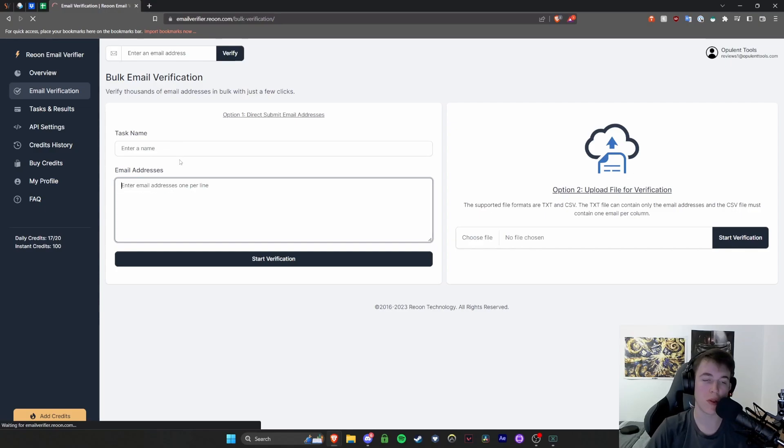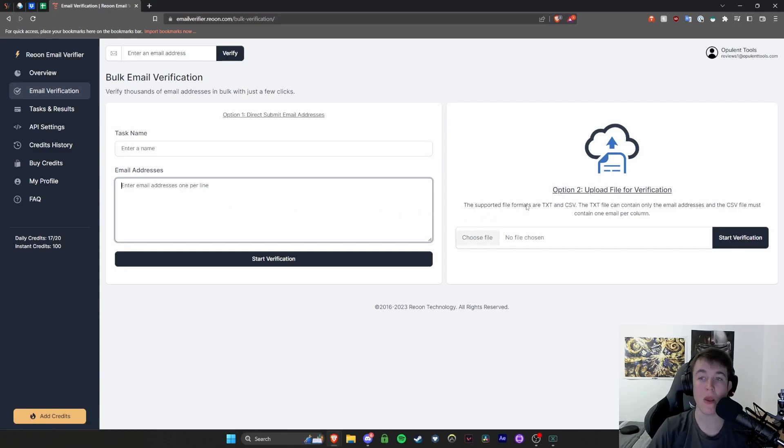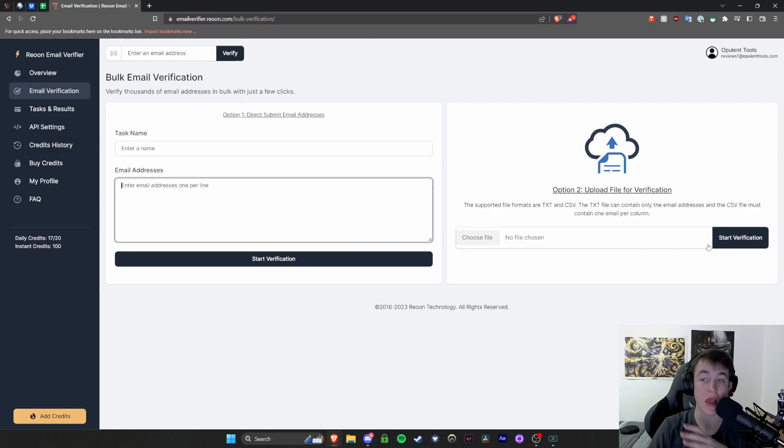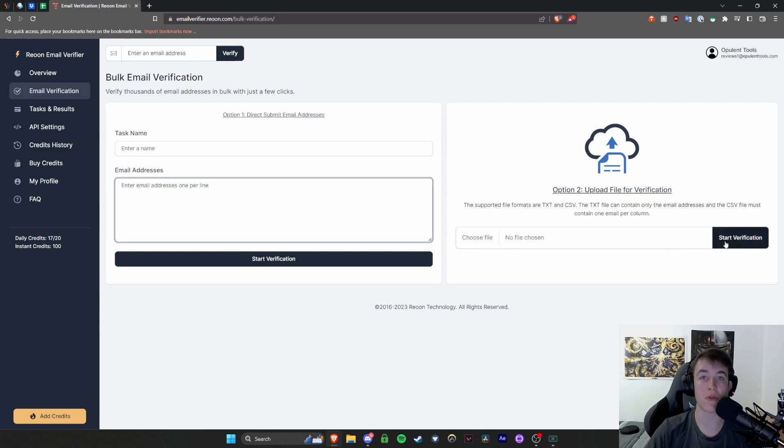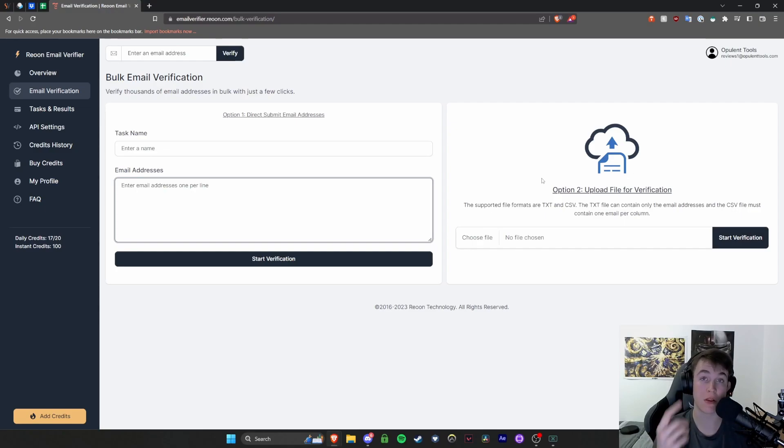You can enter the name of the task and you're able to enter all the email addresses as it says one per line. So you would want to do it so that you had one, two, three, or if you do have a TXT CSV, you can basically upload all of these into here and hit start verification. It will read those files and give you the exact same amount, but it will have numerous instead of just doing one at a time.